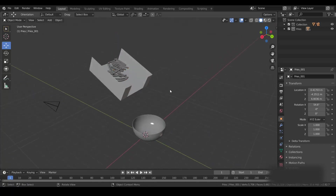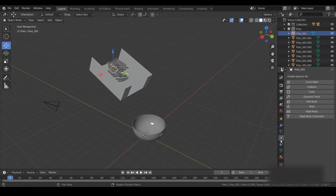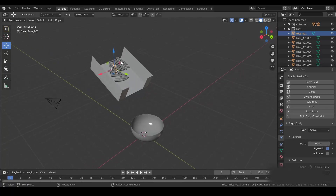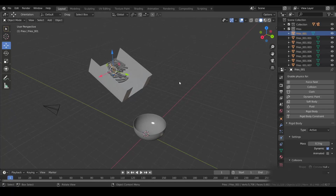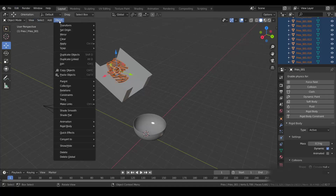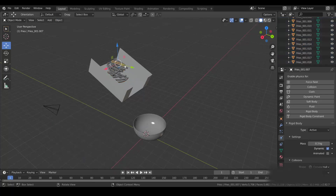Now select a fry, go to Physics and add a Rigid Body. Set the mass to around 0.3. Then select the first fry you applied physics to, Shift-select the last one to select all fries, go to Object > Rigid Body > Copy from Active. This applies the same physics settings to all the other fries as well.